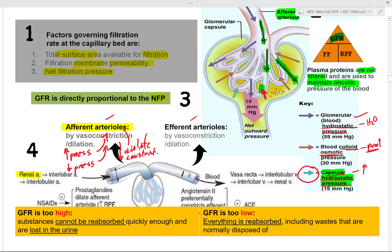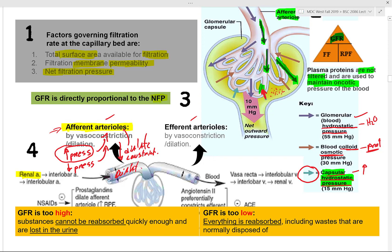Intrinsically, JG cells — juxtaglomerular cells — release renin and stimulate the renin-angiotensin-aldosterone cascade. The intrinsic system has two subsystems: myogenic and flow-dependent. The myogenic response responds to changes in pressure in the renal blood vessels. When blood pressure is high, afferent and efferent arterioles vasodilate to maintain net filtration pressure, protect the glomerulus, and lower pressure.